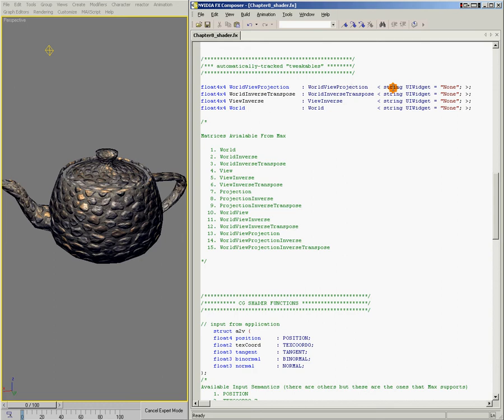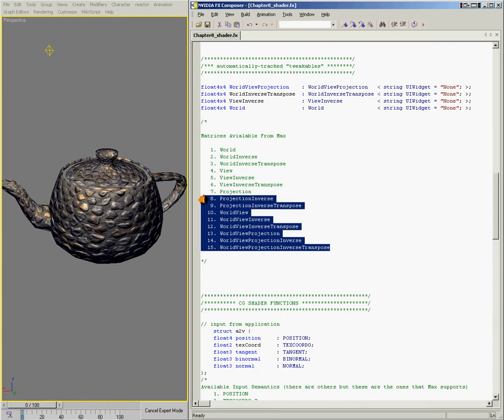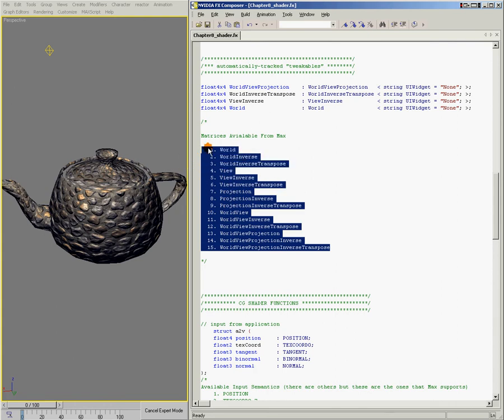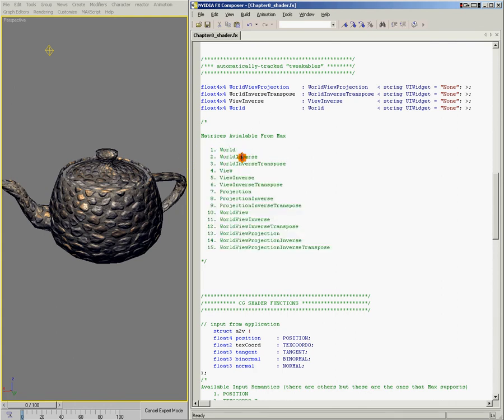For convenience, I've included a list of matrix names that are available. So these are all the specific words that you can use to bring in specific matrices from 3ds Max into your shader.